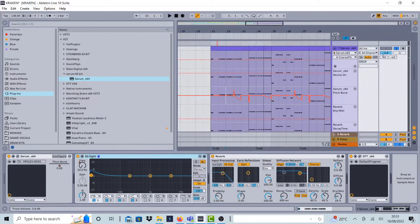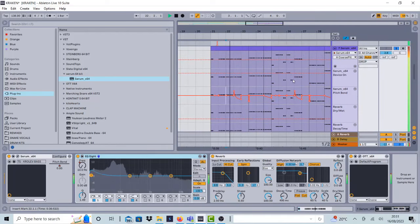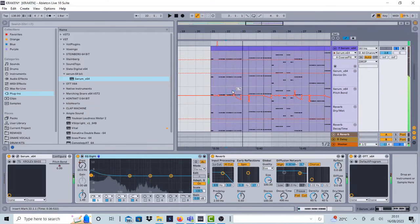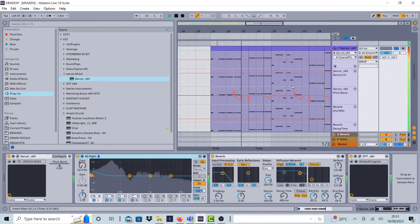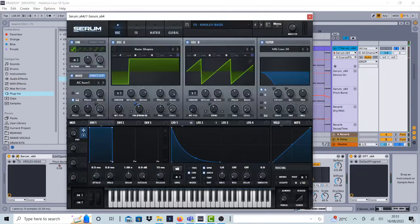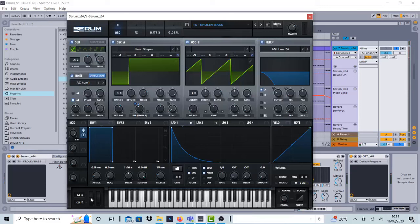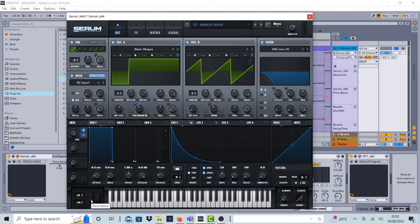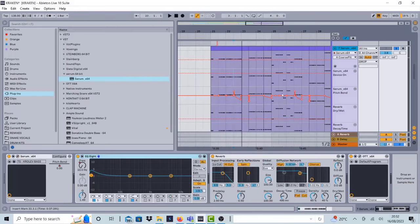The pitch bend, that little effect here, it's really dope. So what it is is plus 24 and minus 24 in Serum on the pitch bend right here. And then you just click this, it creates this line, just a straight line.